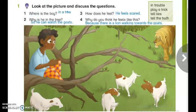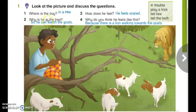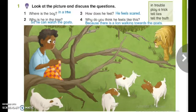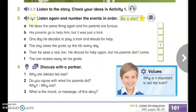Now let us check our answers for the previous questions from the story. Where is the boy? He is in a tree. Why is he in the tree? So he can watch the goats. How does he feel? He feels scared. And why does he feel like this? Because there is a lion walking toward the goats. Now move to the third activity: listen again and number the events in order.